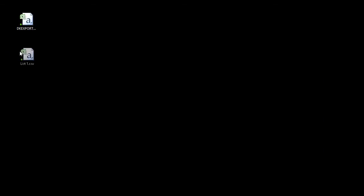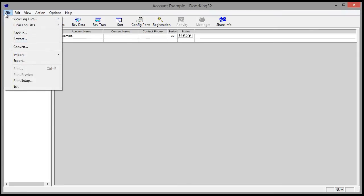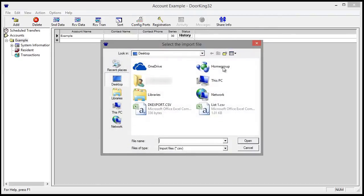Here's the file that was created. Back in DoorKing, click File and Import, then Import Now. Locate the file that was created.